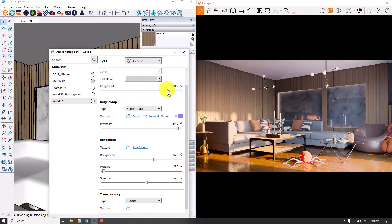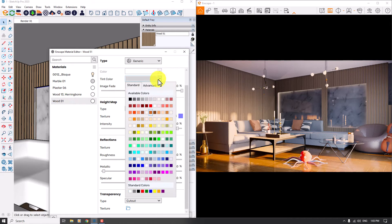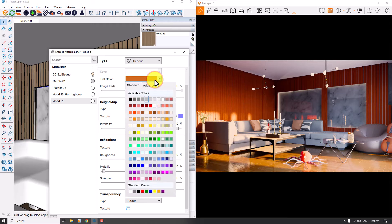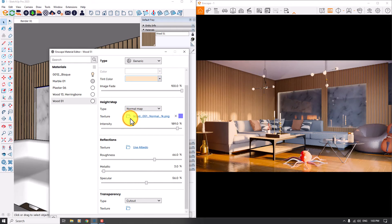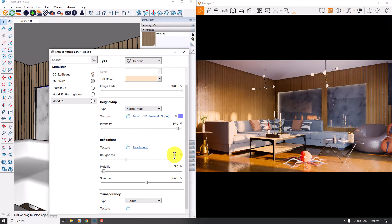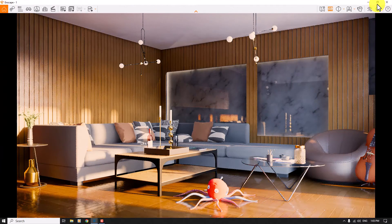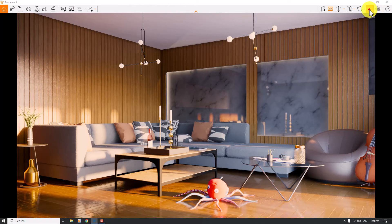In Wood 51, I can change the main color to a purple color or create a light color like that — it's really perfect. Roughness is about 31%, and now we have better results. The Specular for the wood is about 59%. I'm going to maximize Enscape again in the Visual Settings.